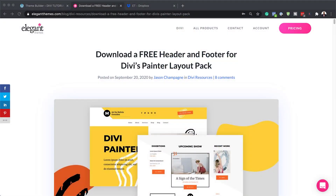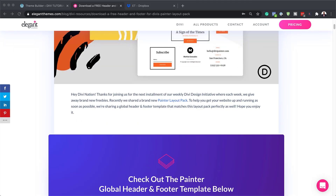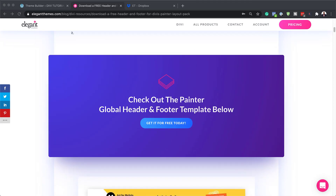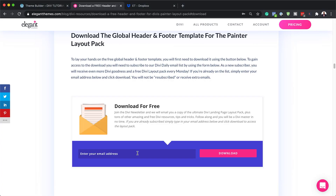The first thing we need to do is to head over to this blog post, which I'll link to in the show notes below. When we get here, what we need to do is to download the layout. I'm going to click here, add my email address, and then click on download.